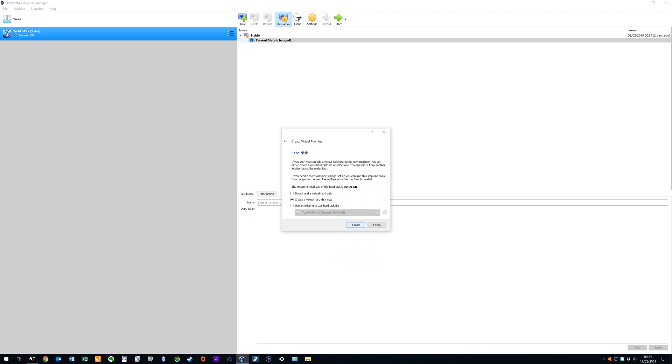Having configured the system memory, we now do likewise for the system storage. Again, we will be allocating storage to the virtual machine, by using a portion of the hard drive space in our main machine. We can opt not to add a virtual hard disk, although that option isn't suitable for this project, and we can load an existing hard disk file, should we have one saved.